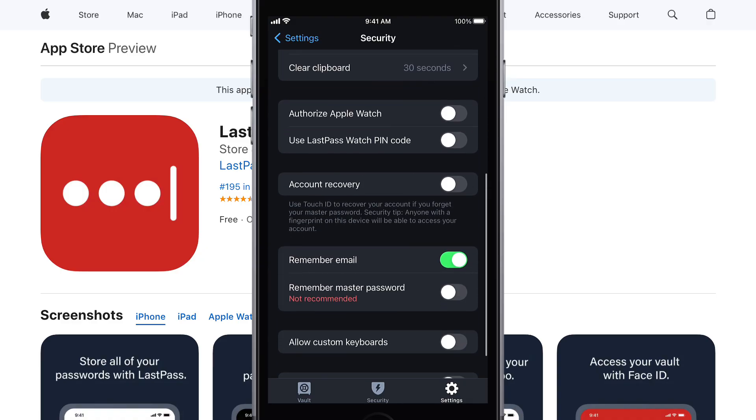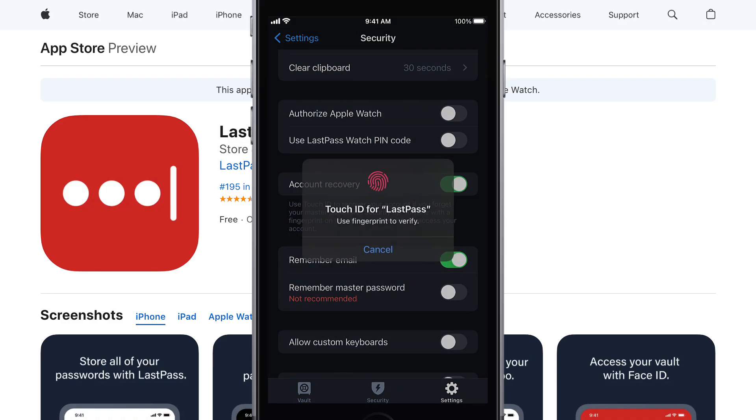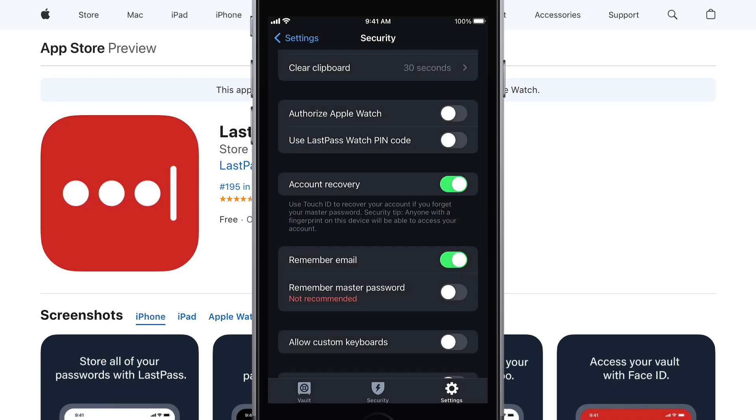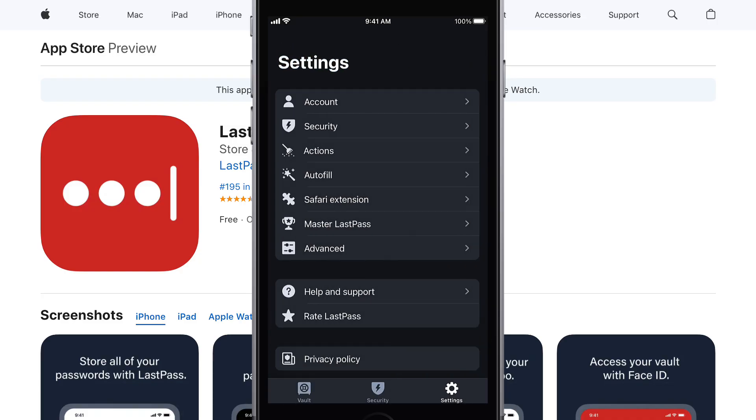You may also want to allow for account recovery with biometrics should you ever lose your LastPass master password. Back in Settings,